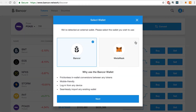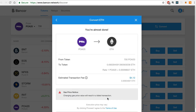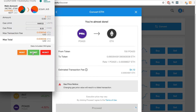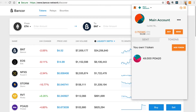Now I'll select MetaMask and click Next, and Next again, and Proceed. Now I'll sign this transaction with MetaMask, and that's it. You can verify your transaction with EtherScan, or you can also open MetaMask to see that our POA tokens have decreased by 700, and Ether has increased by the converted amount.